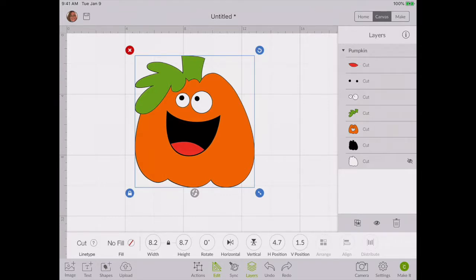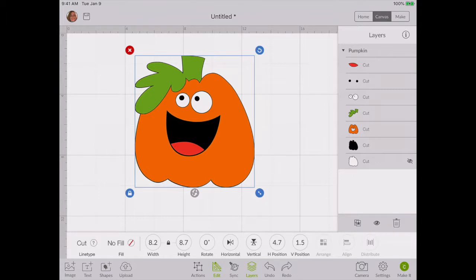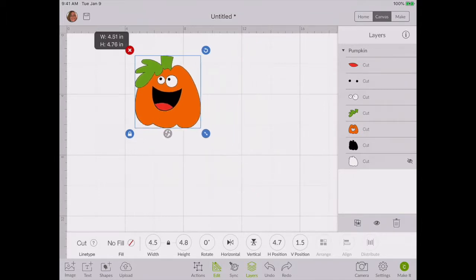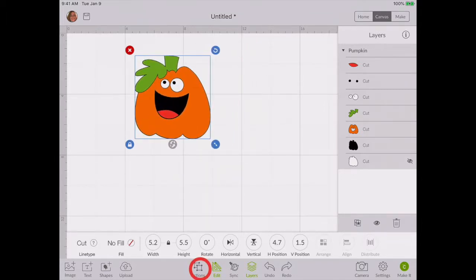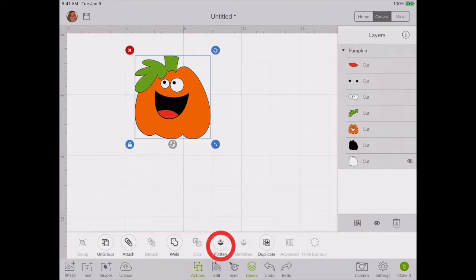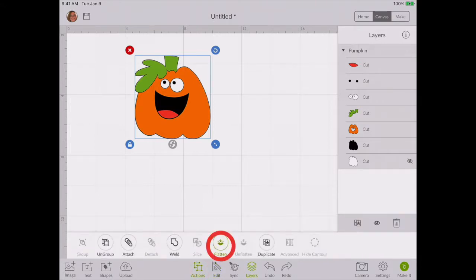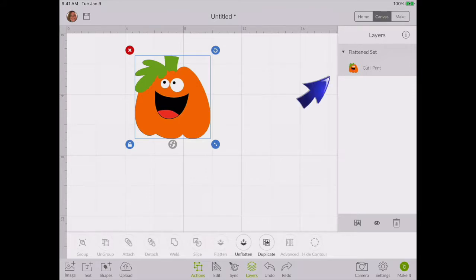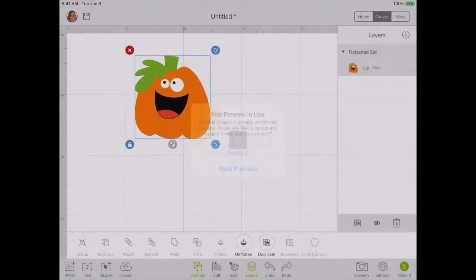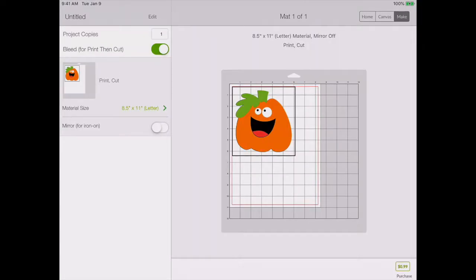If you wanted to cut out together, they all have to be the same color or you could do a print and cut. Now say I wanted this little guy to be a print and cut. I'm just going to make him the size where I know it will fit on a print and cut. I'm going to go to actions and I'm going to flatten him. Once I have flattened him, as you see over in the layers panel, he is now a flattened set and now it changed it from a cut to print. If I go to make it, there he is as a print and cut.